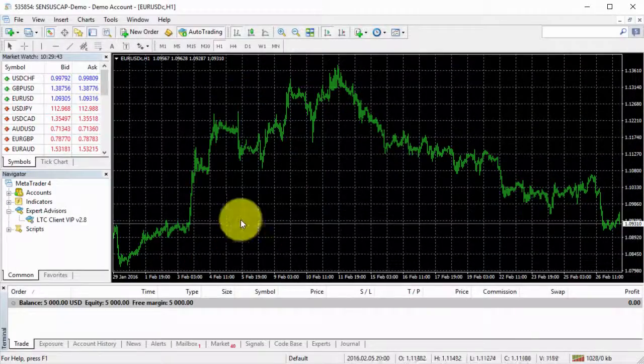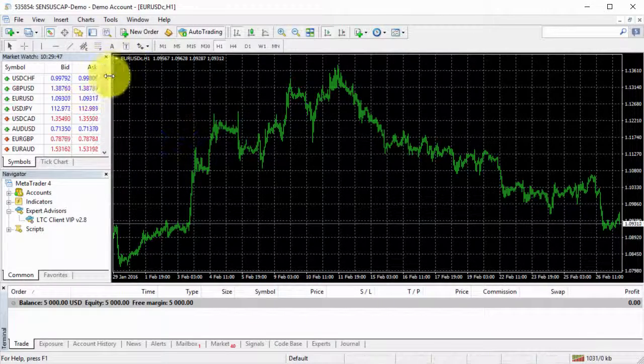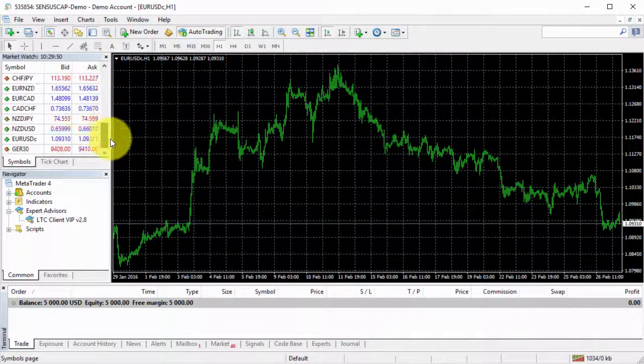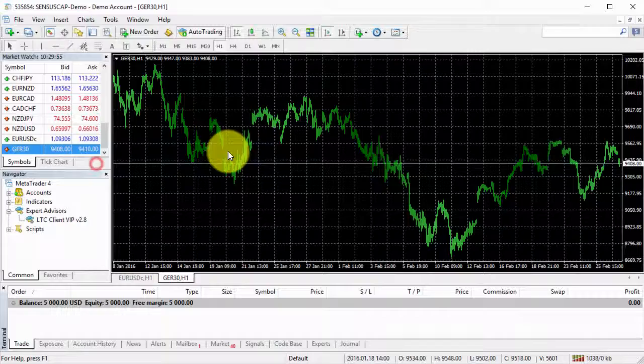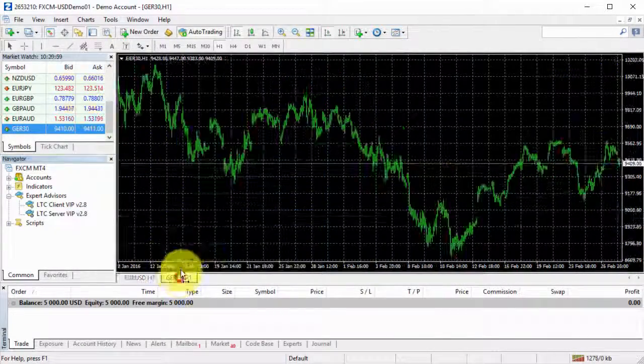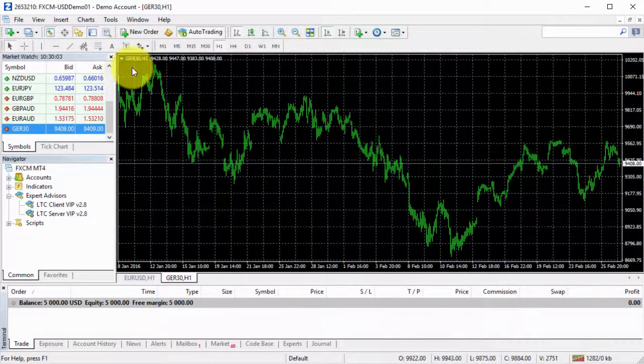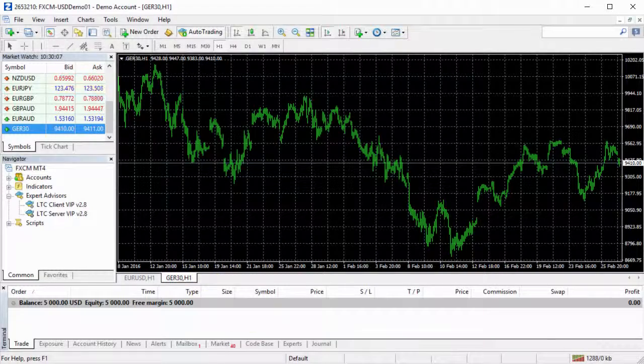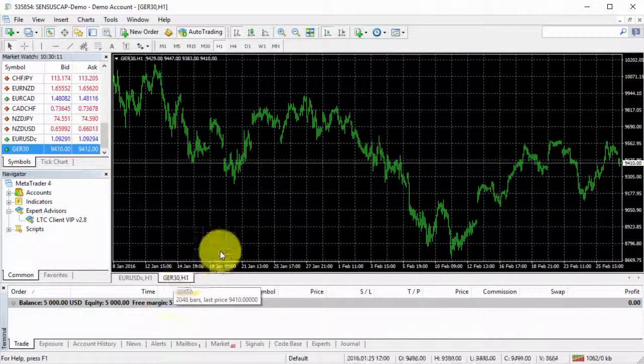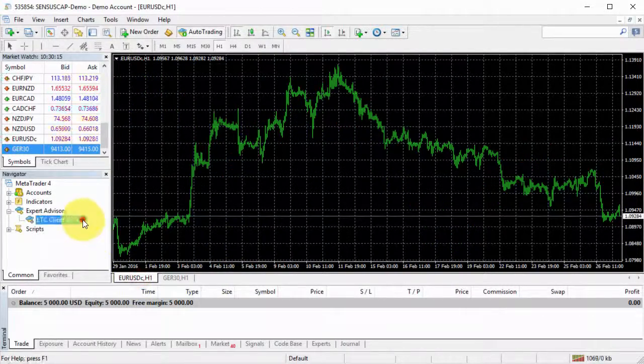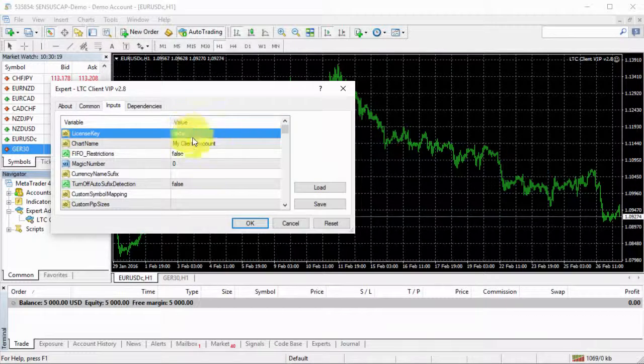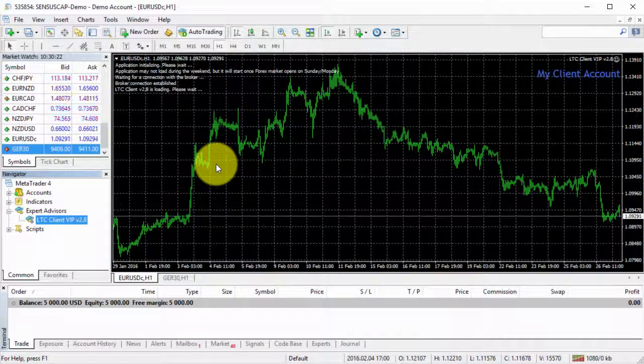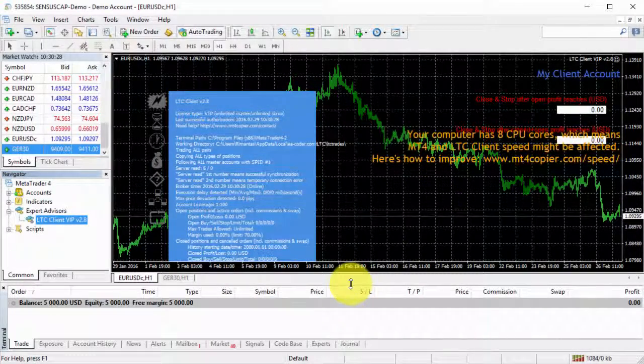Next I will go to the first client. I will have three client accounts for this demonstration. On this client, I have the same instrument. If we look at the first one, it says GER 30. And the second client has basically the same name. So it will be easy to copy now. Basically default installation should work. I will load the client EA, enter my license key and click OK.